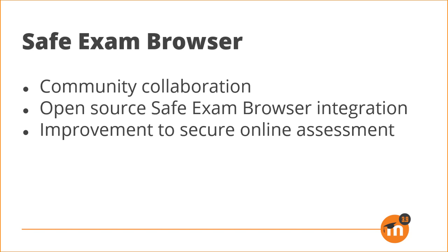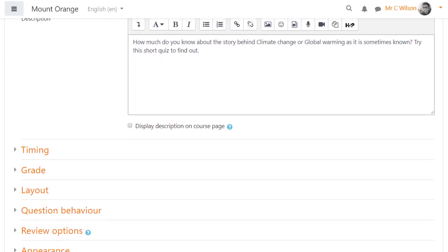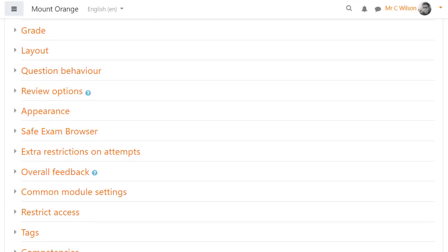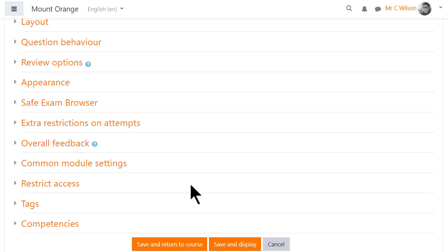This allows teachers to deliver improved, more secure online assessment. Safe Exam Browser, formerly an experimental setting, is now available by default in the quiz settings.